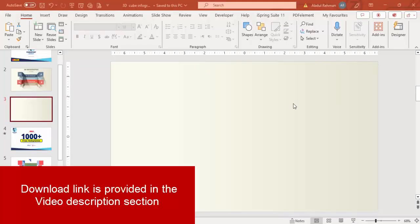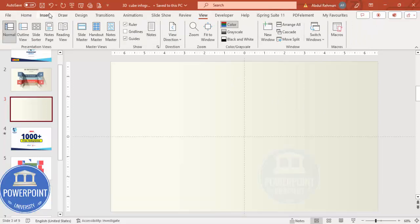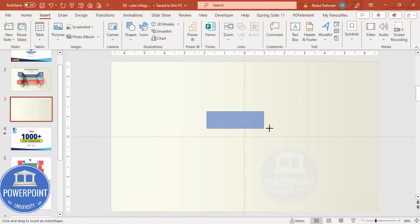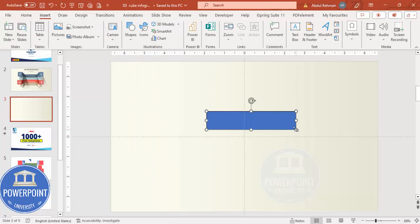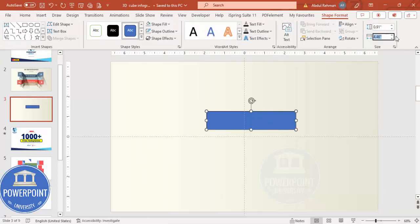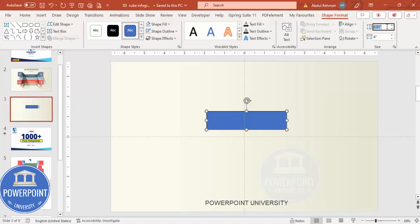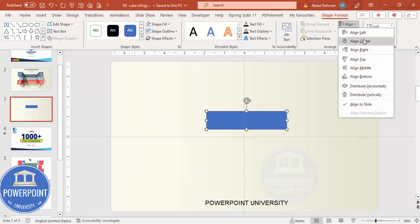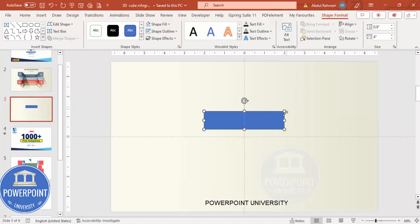Add a new slide and change the background to any light color. Then go to View and enable the guides. Go to Insert > Shapes, select the Rectangle, and draw a rectangle. You can see here I'll make the width 4 and the height 0.9, set the shape outline to no outline, and make sure to align it to center.